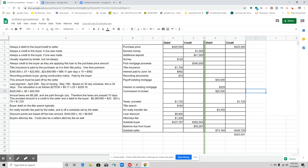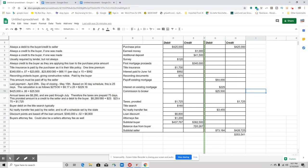And their debits are $73,184, meaning that they're going to walk away with $353,541. And then when you're looking at the buyer, they're going to have to come to the table at closing with an additional $55,267 to cover their debits that have not been covered by all their credits.